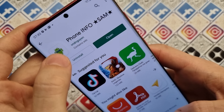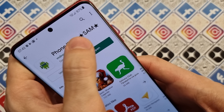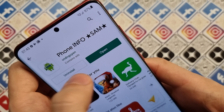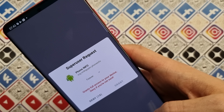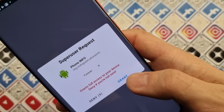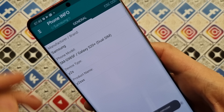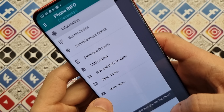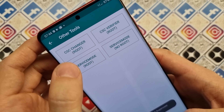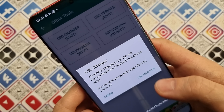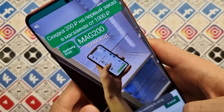The next thing that we need is the Phone Info Samsung application. Open this application and grant superuser rights. Then we go to Other Tools, CSC Changer, and press CSC Selector.